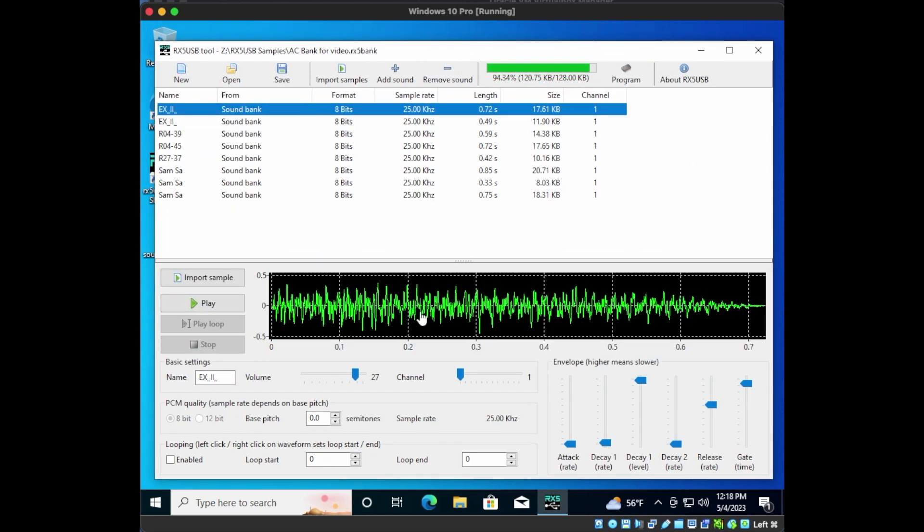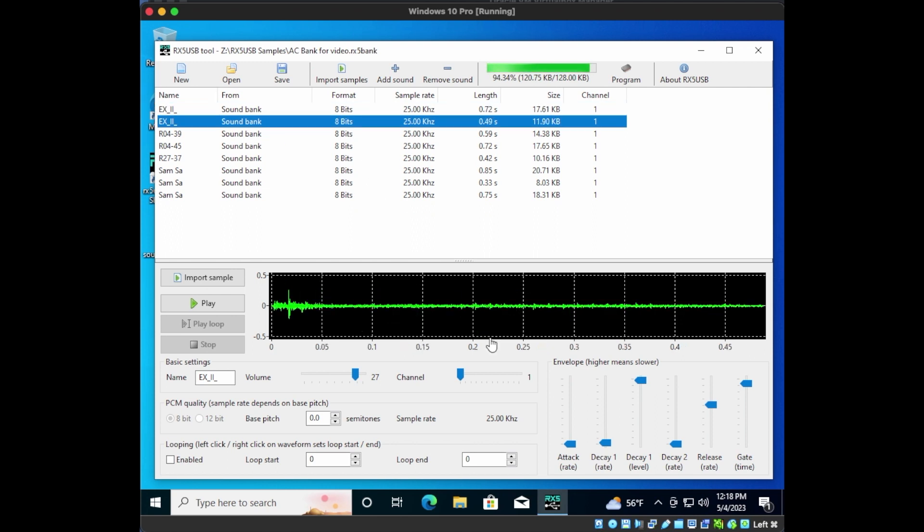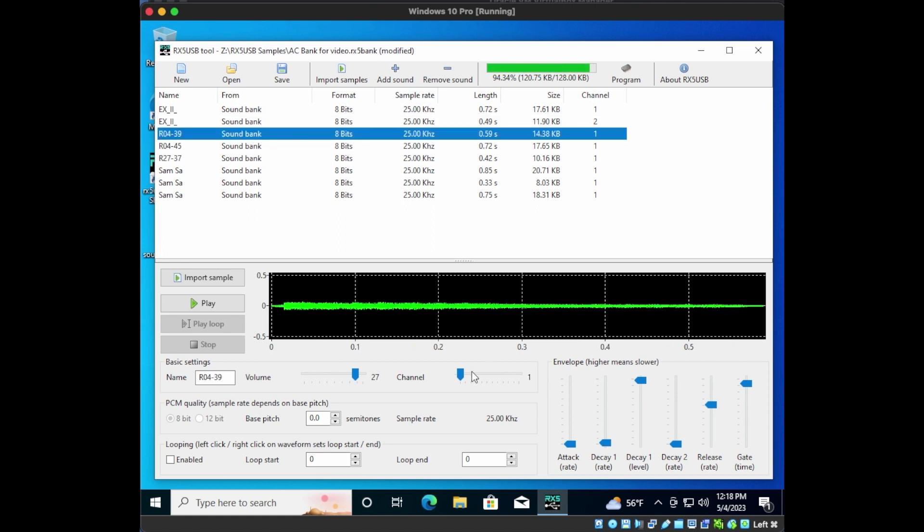One more. Okay, now we're below the limit. But before we upload our bank, we need to assign the sounds to different channels, so that we can spread them across the different pairs of pads on the RX5.